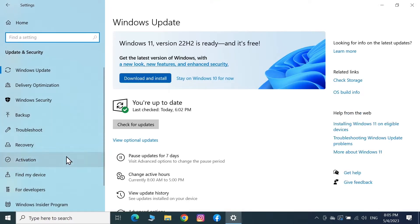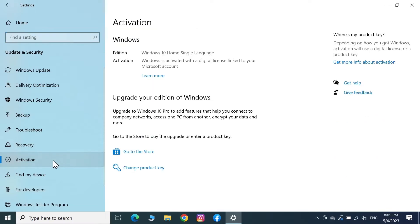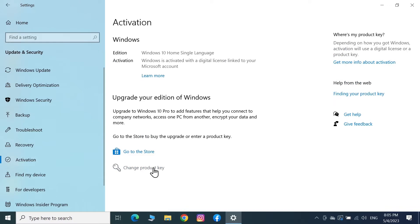Now from the left click on Activation and here you can see that at the bottom we have the option to change the product key. From here all you need to do is just click on Change Product Key.